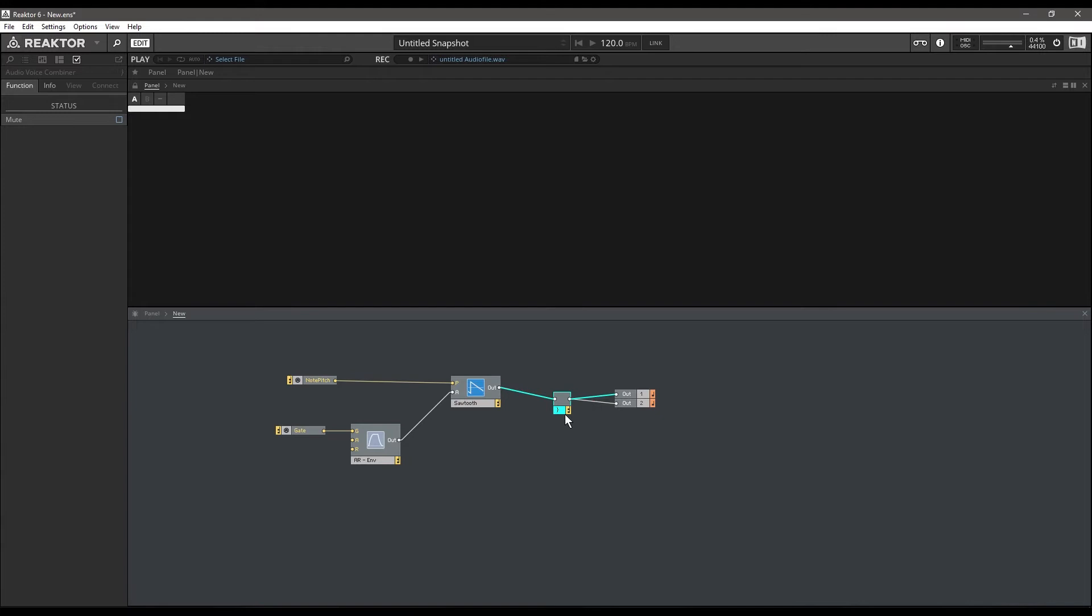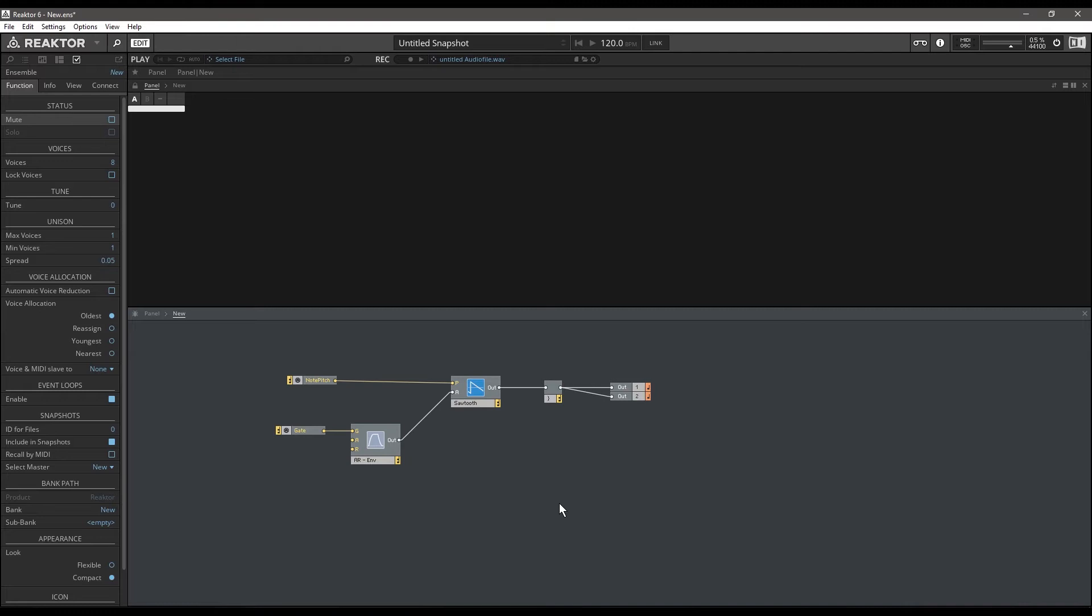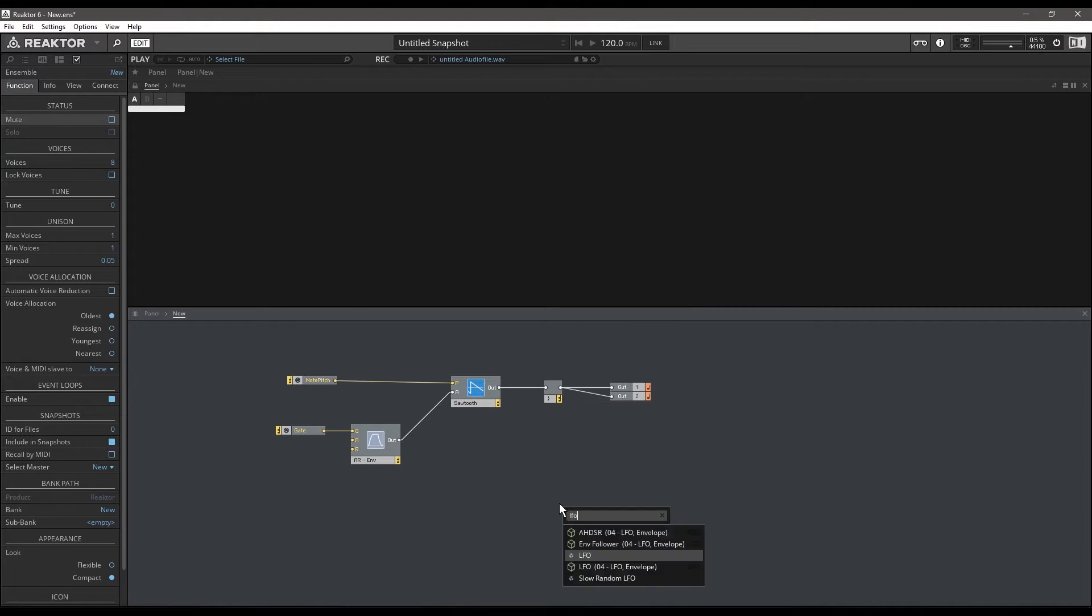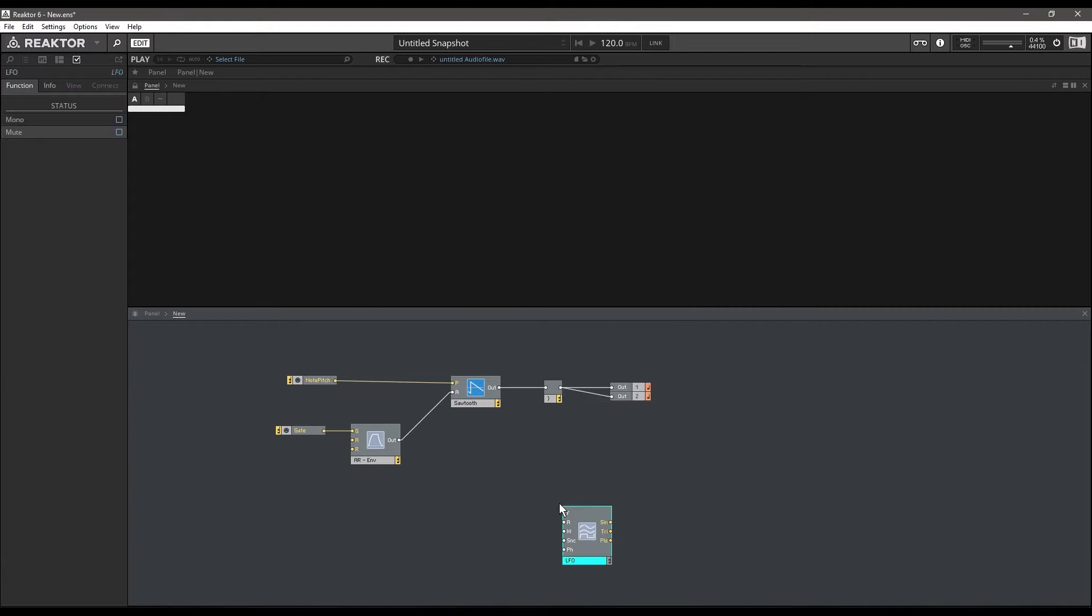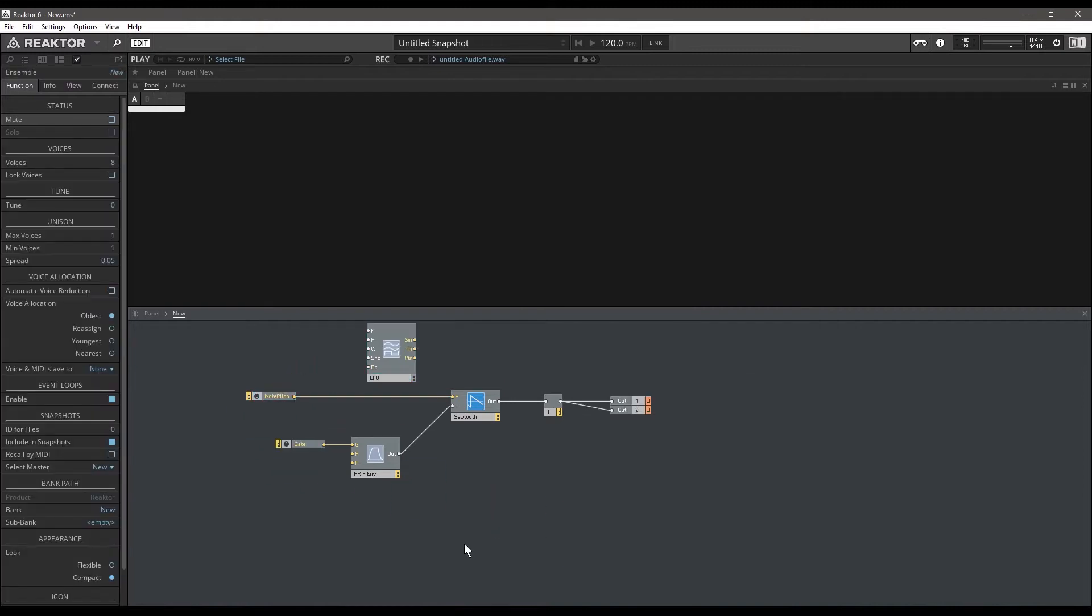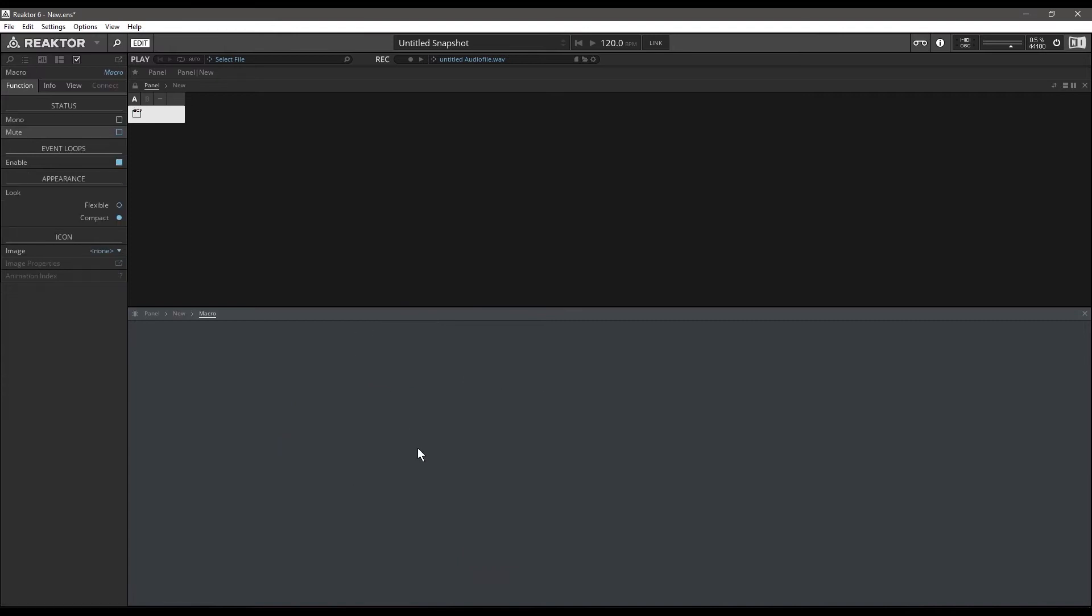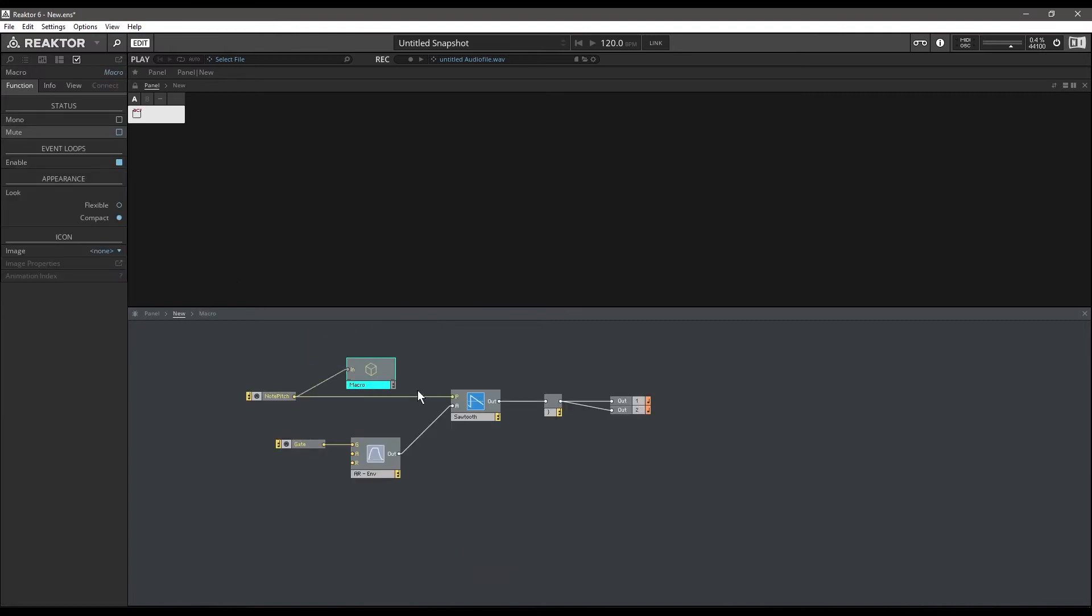We're going to accomplish mod wheel vibrato by using an LFO. LFO stands for low frequency oscillator - it's really just a control signal that goes up and down at a frequency below the audible rate. LFOs can be used in Reactor to modulate just about anything. We're just going to use the standard primary LFO and we're actually going to put this in a macro control.